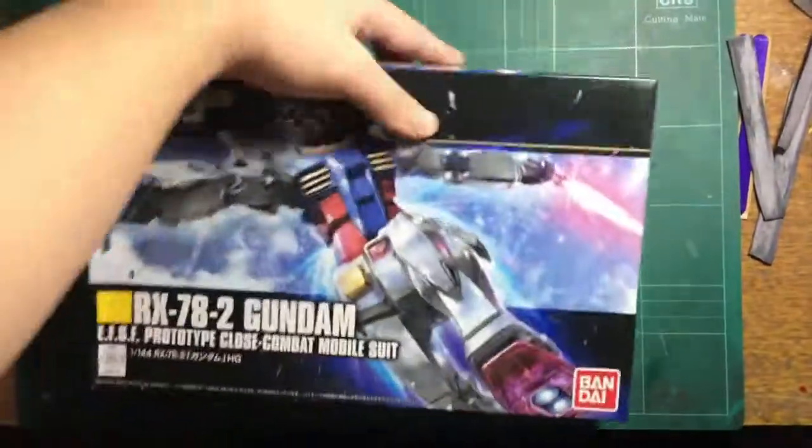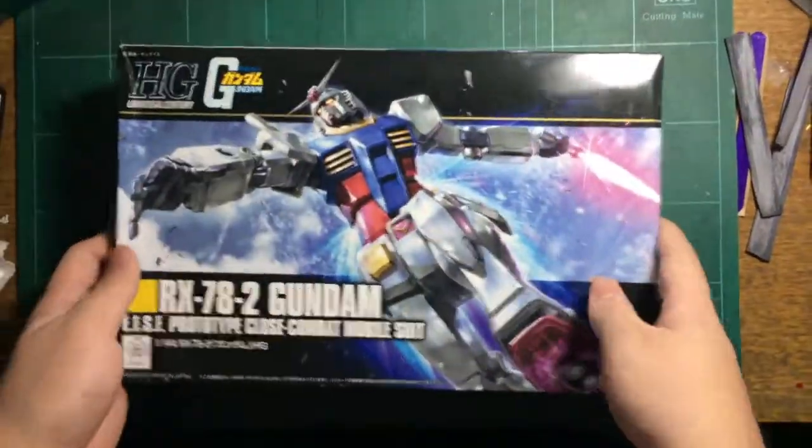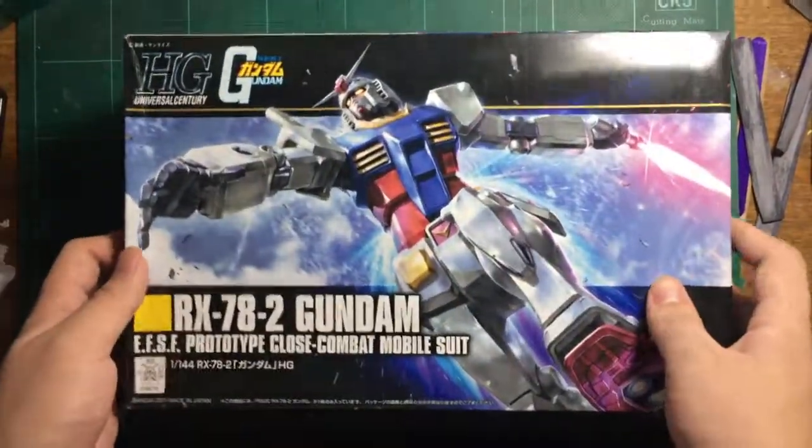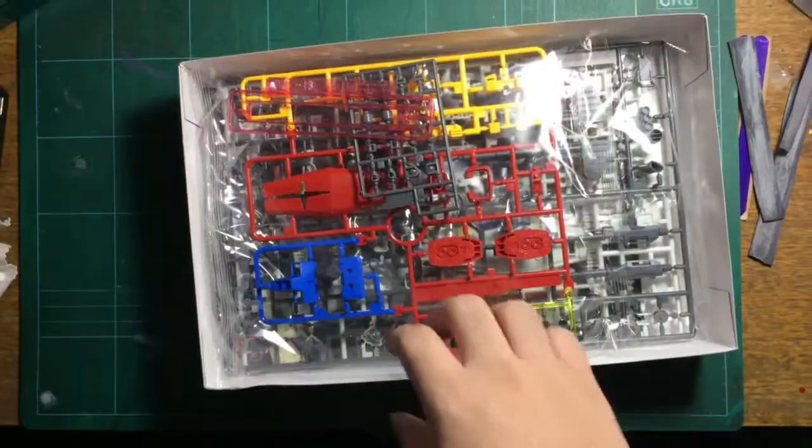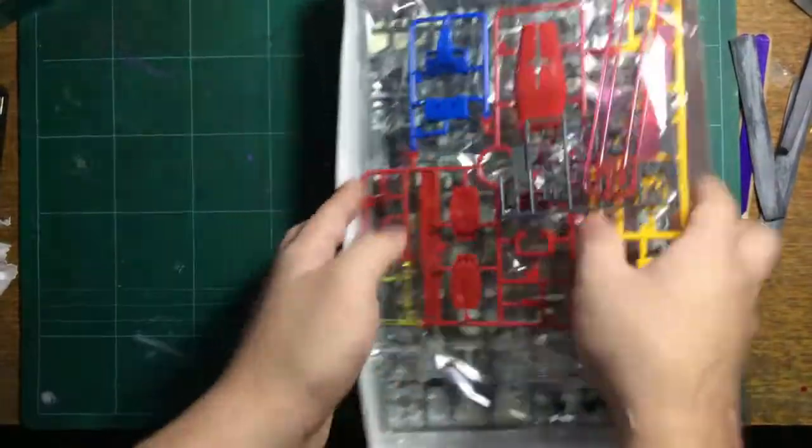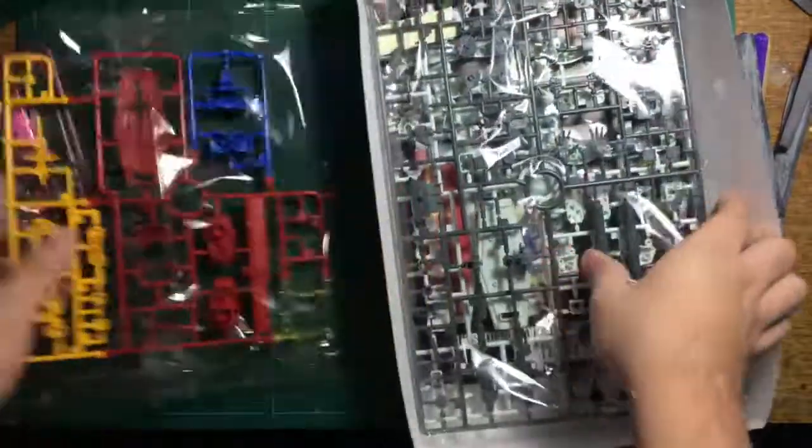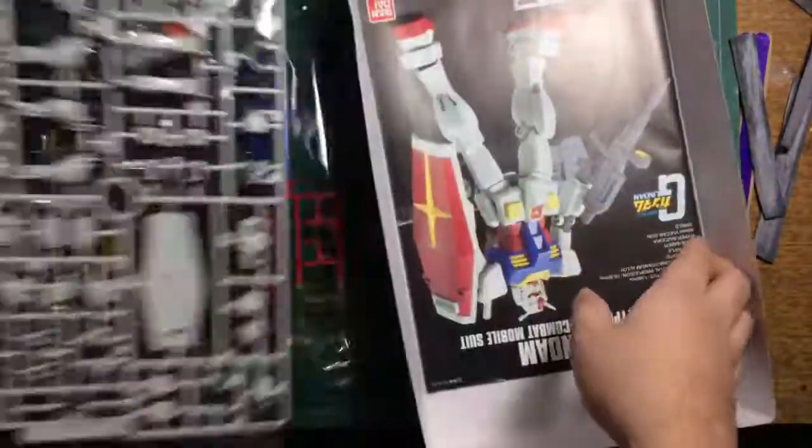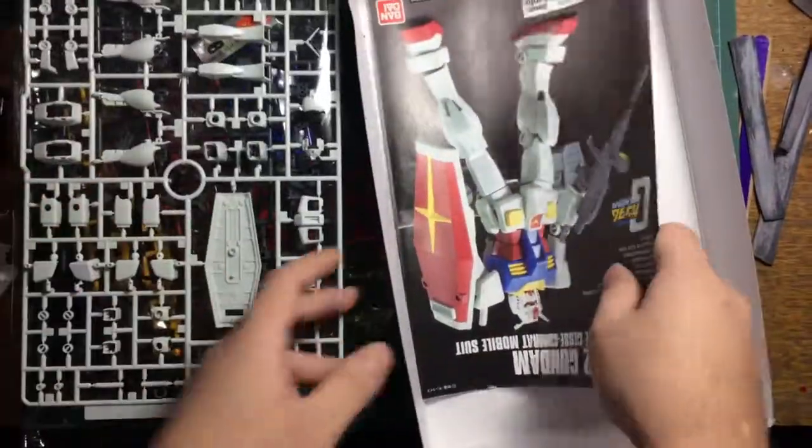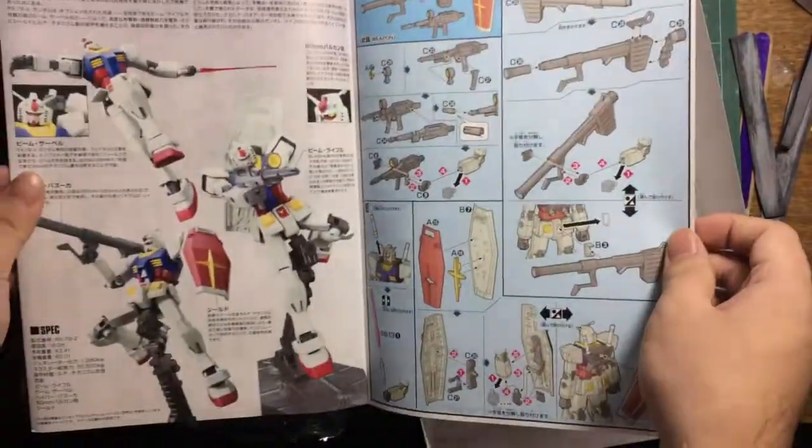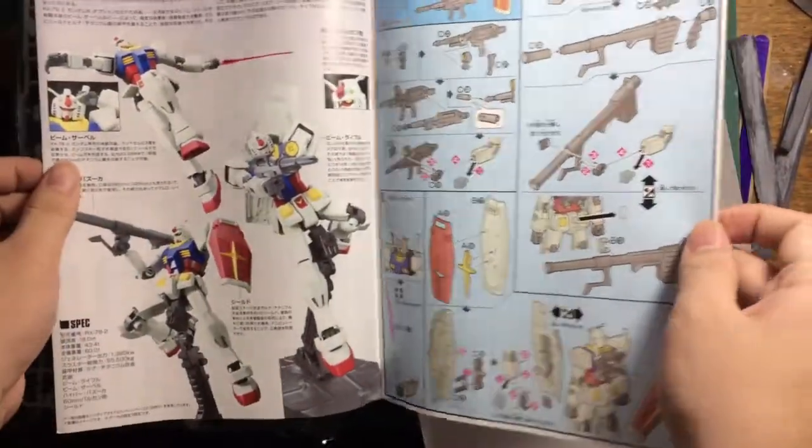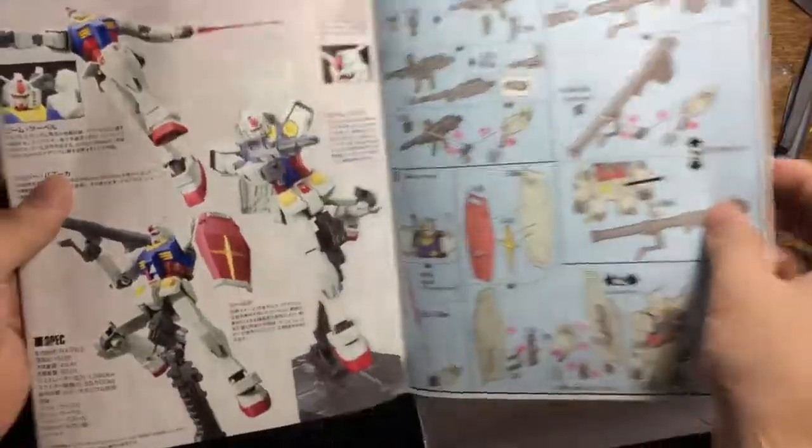Let's look inside the box. We have two bags—that's as simple as it can be—and the instruction manual.